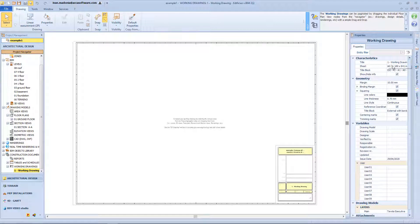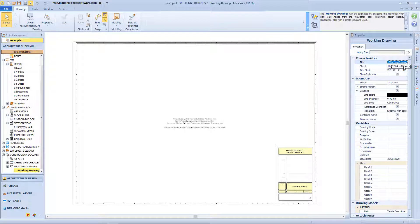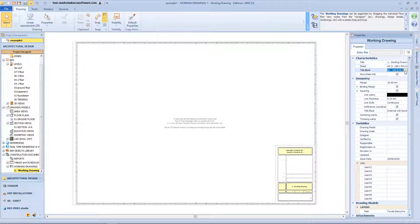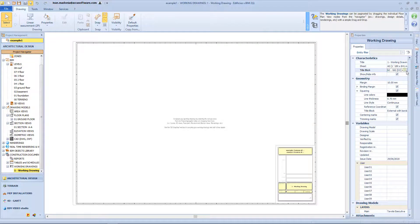From the properties panel, we can change some characteristics. For example, we can change the title, we can choose a different format of page, we can change the title blocks typology.